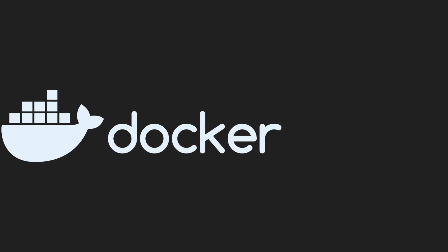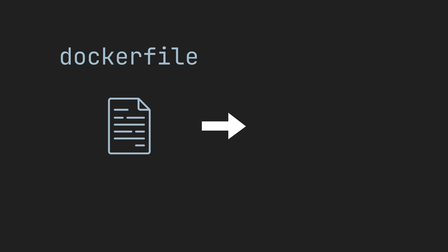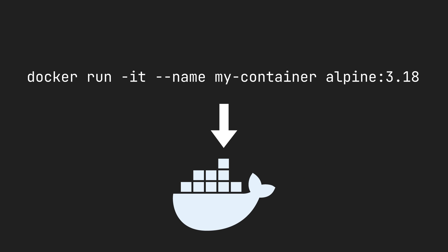The biggest provider for containers are Docker containers, and they make it super easy to set up a container. To get started, you need to create a Dockerfile, which will instruct Docker on how to create the image. You can also create images using the command line, but Dockerfiles are far more efficient.